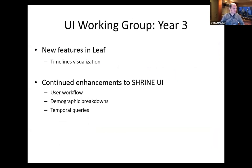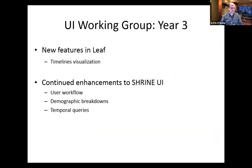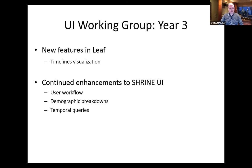In year three, which we're fairly new into, we're continuing to look at new features being added to Leaf and Shrine — those are our two flagship products in terms of user interface development. As things get developed, they often cross-pollinate: something developed in Leaf gets copied over to Shrine, and vice versa, and ultimately ends up in i2b2. i2b2 doesn't have a lot of staff to develop user interfaces right now, so the timing of UI innovations is based on resources. Over this past year we've looked at things like user workflow, demographic breakdown, and temporal queries.